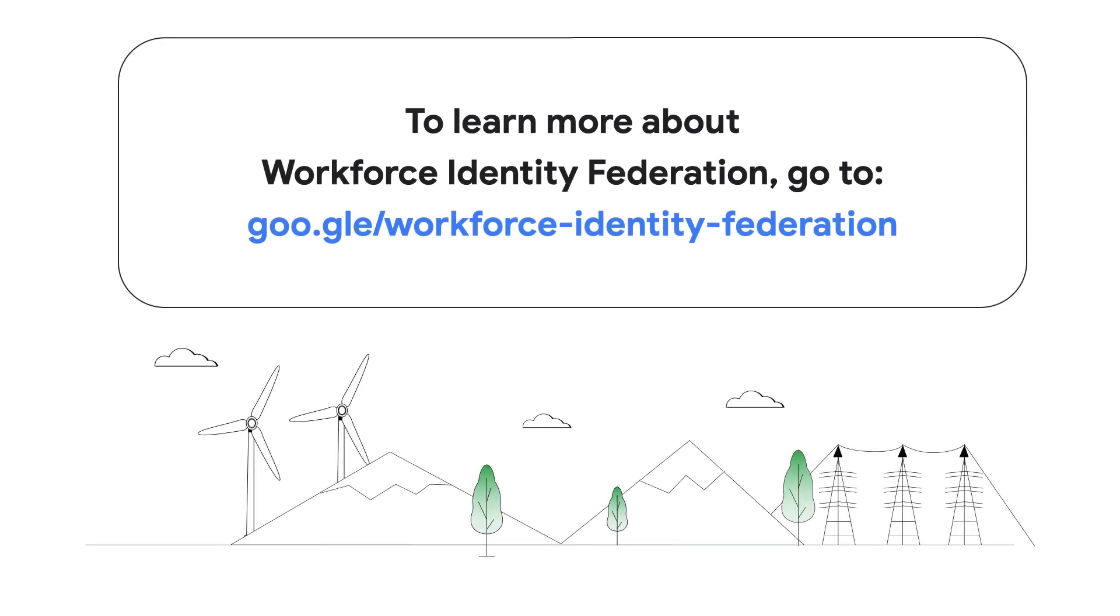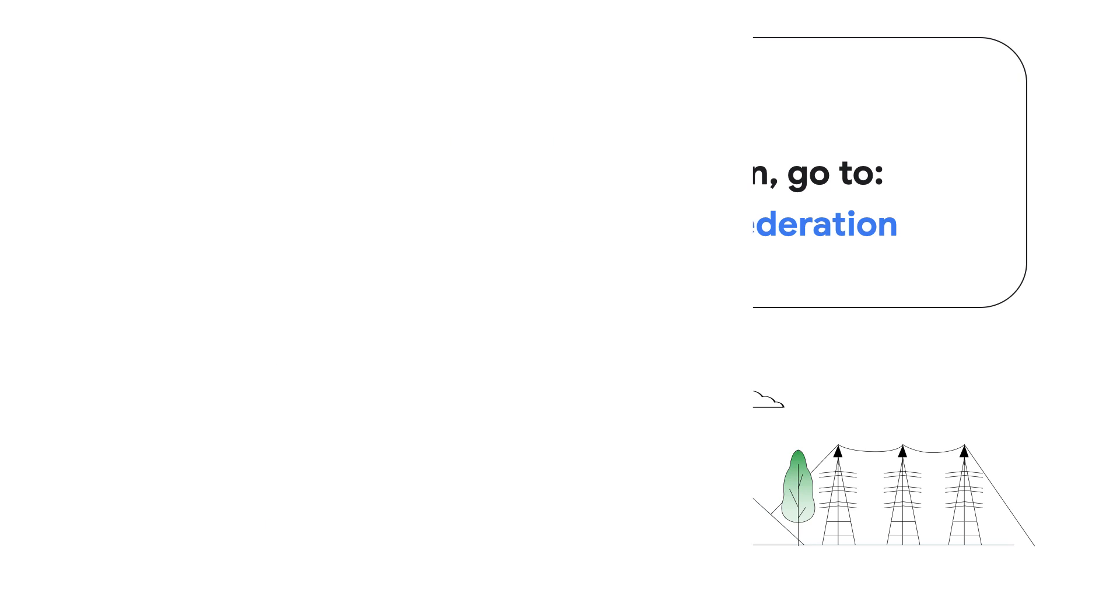Thanks for spending time with me today learning how to set up identity pools and identity pool providers. We also covered the configuration setups that you might use depending on your provider. To find out more about how to set up and configure Workforce Identity Federation, follow the links in the description for this video or search for Workforce Identity Federation at cloud.google.com.